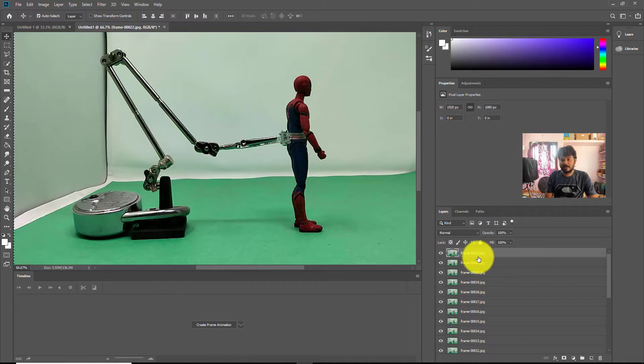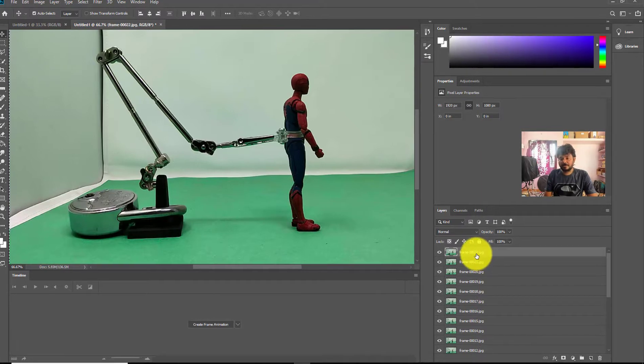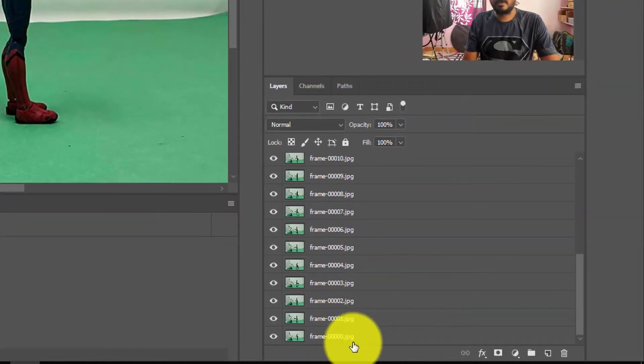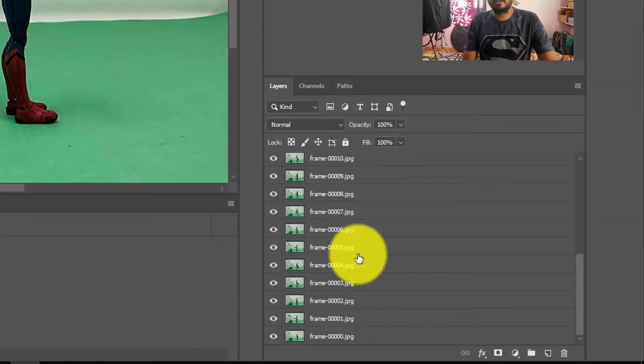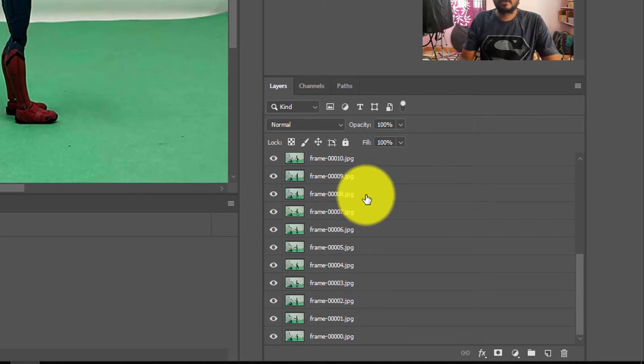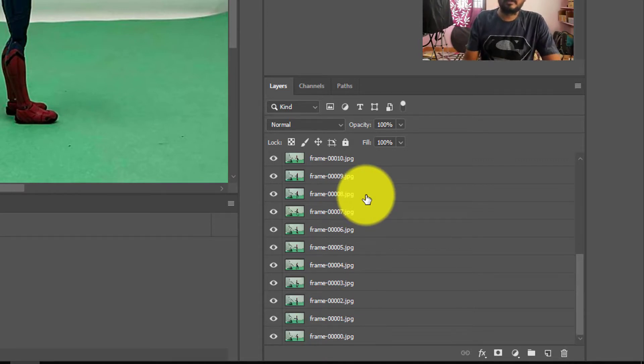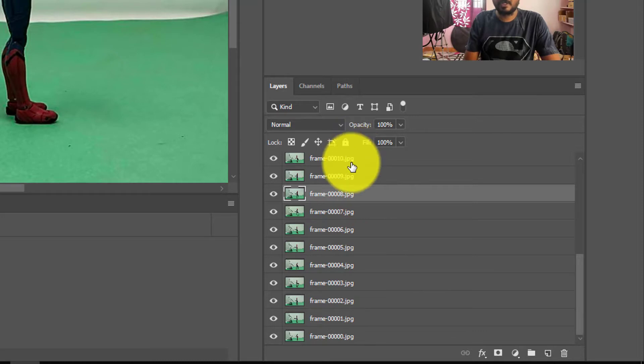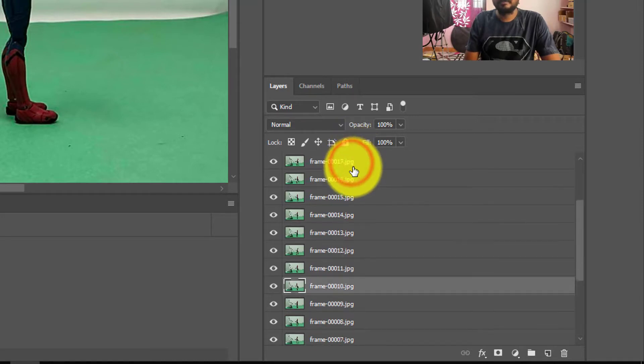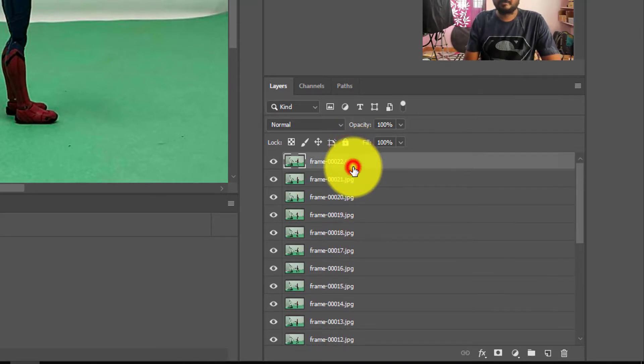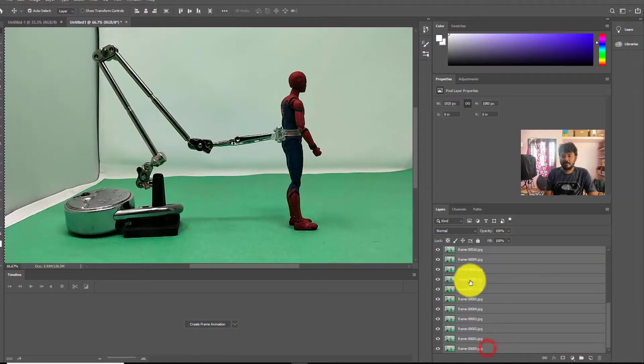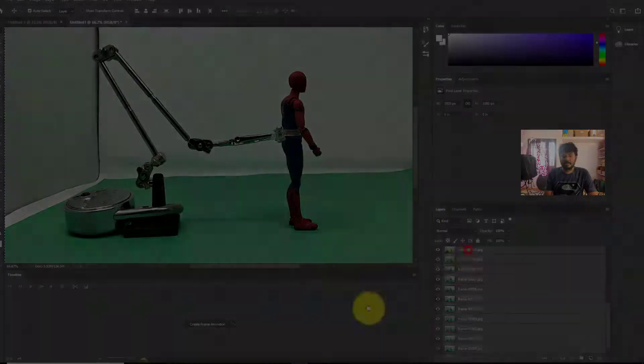So right, I have now 22 to 0 in descending order. I want to reverse it completely because this is my last image. If I'm creating animations in timeline, for example, I want to show this.